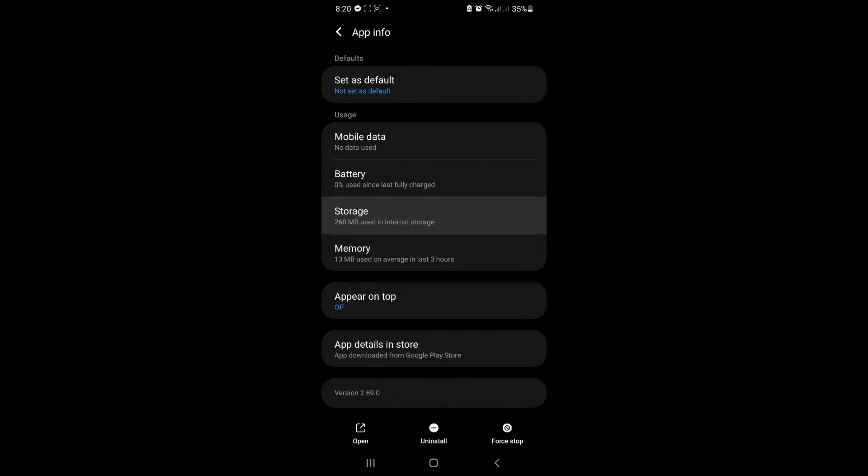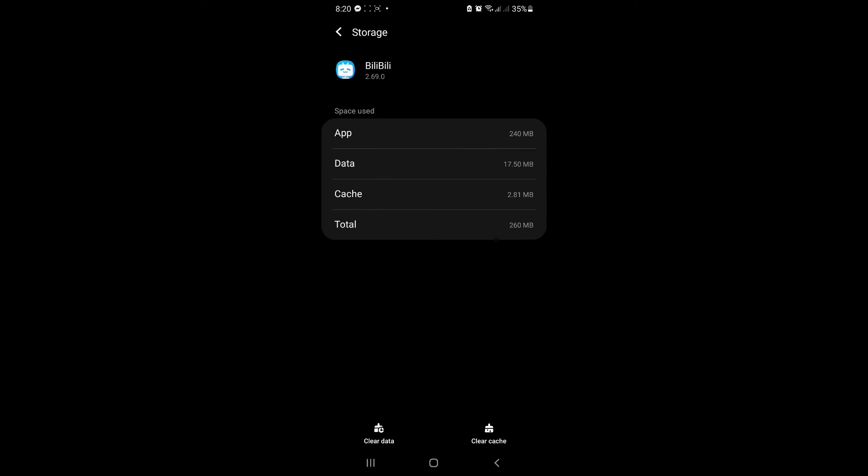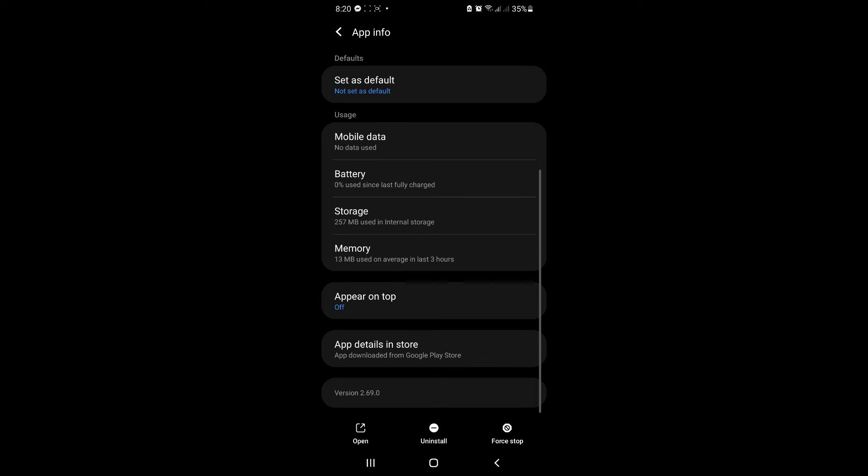Simply click on storage and either clear data or clear cache. After doing that, try again and see if Bilibili will load.